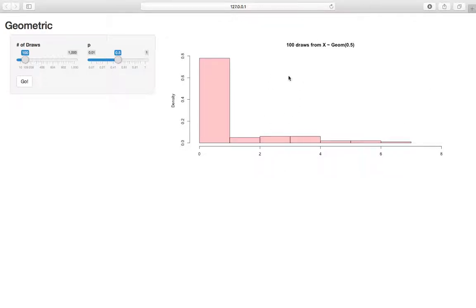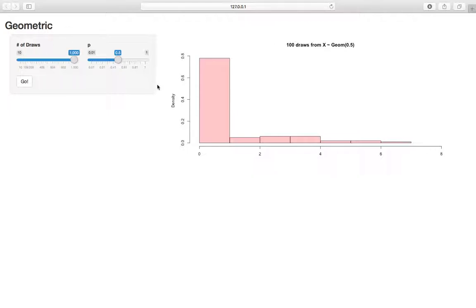We have the plot here, and then the parameter bar, so we can change the only parameter p, and then we can change the number of draws. We're going to start it at 1,000, just so we have a nice full graph.